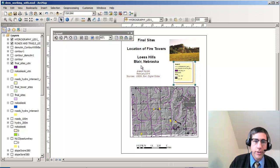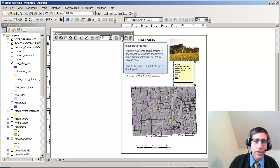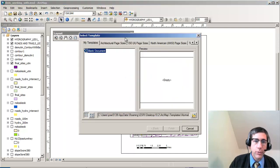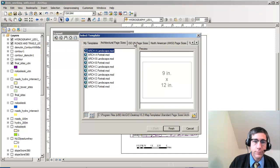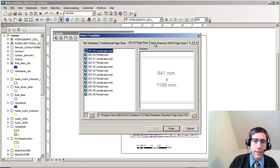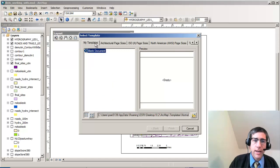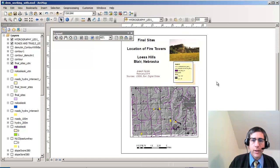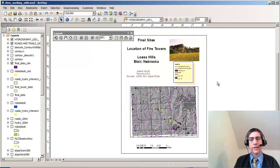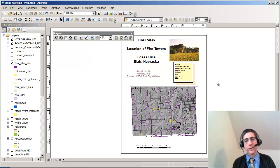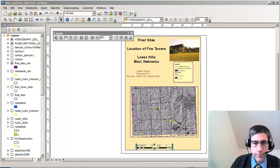Another thing I want to show you is I can change the layout right here. I can select different page sizes and other things that are in these templates, so I don't have to start each one of these layouts over from scratch.